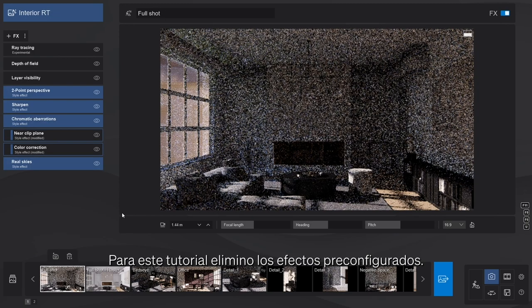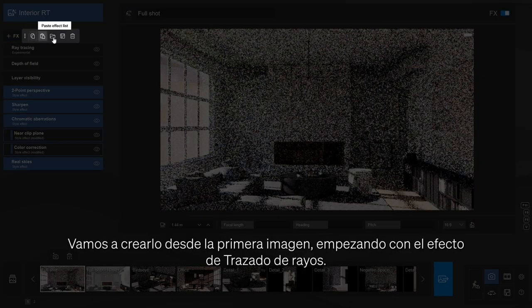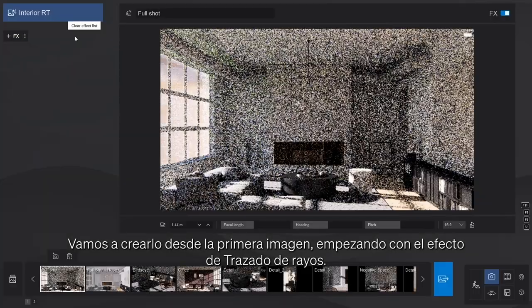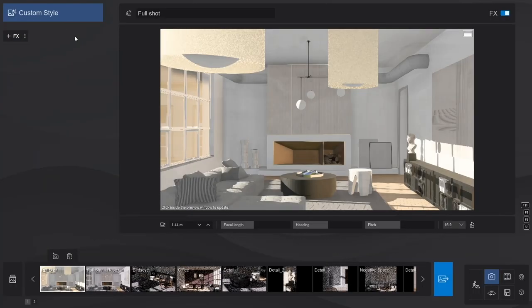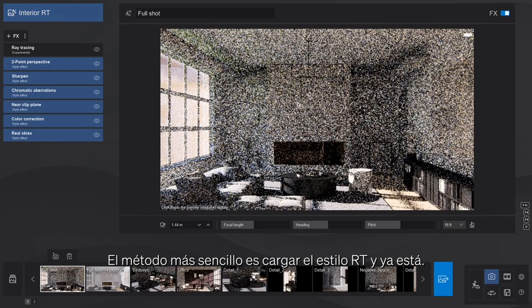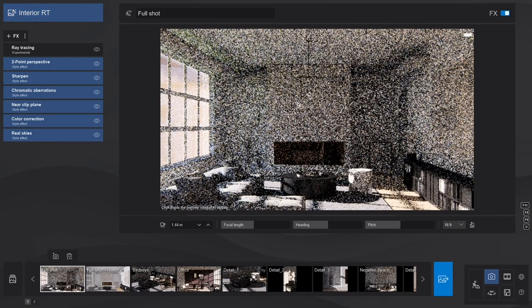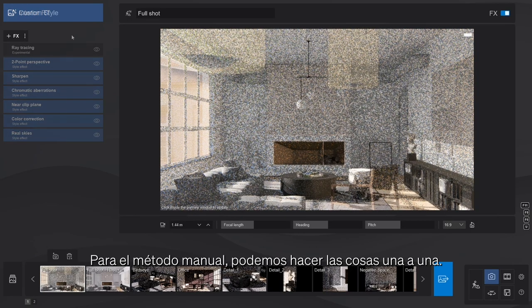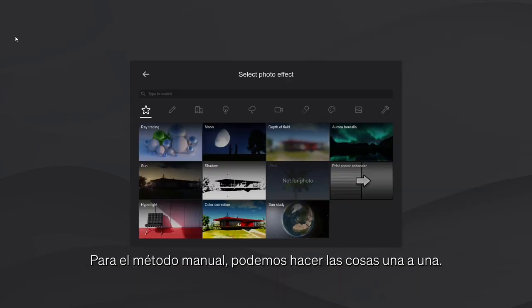For this tutorial, I'll empty the effect stack and let's build it up from square one, starting with the ray tracing effect. The simple method to get you started? Just load the RT style. That's it. For the manual method, we can do things one by one.